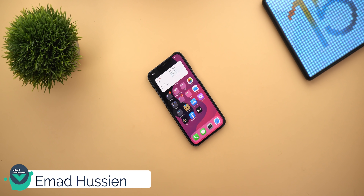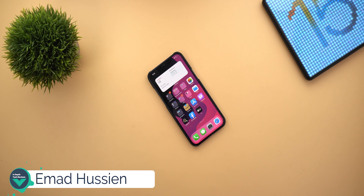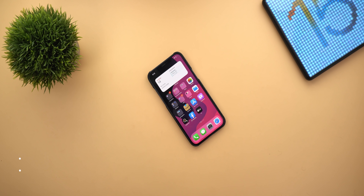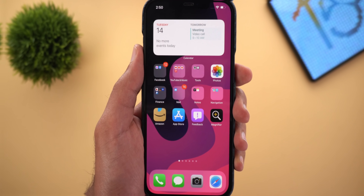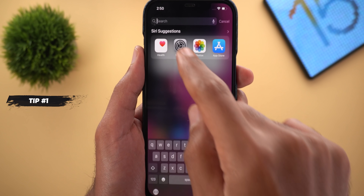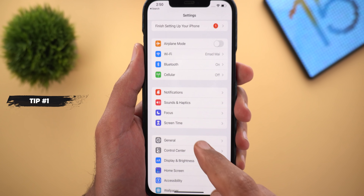Welcome back YouTube, I'm Amal from In-Depth Tech Reviews and in today's video I'm going to share with you 30 powerful iOS 15 tips, tricks and hidden features. So without further ado, let's jump in. Tip number one is under Settings > General, scroll all the way down and you will see the Reset iPhone option has been renamed to Transfer or Reset iPhone.